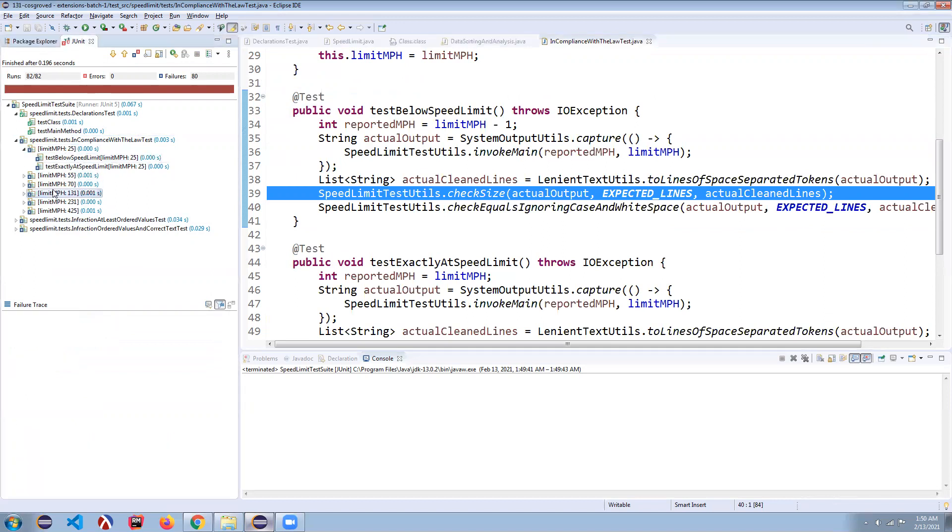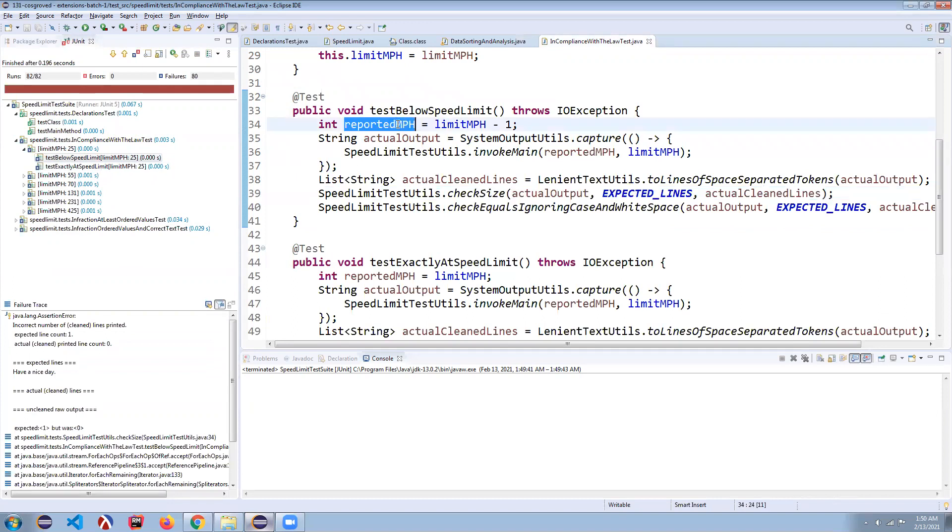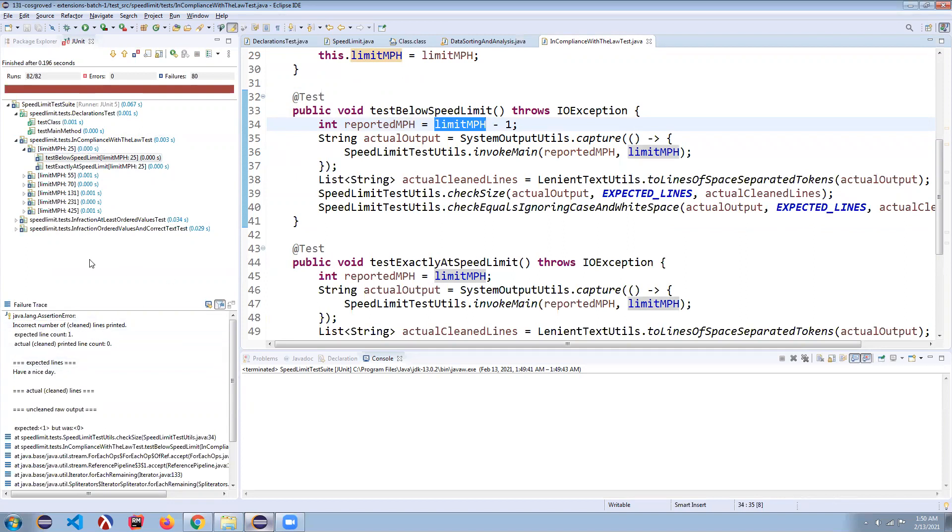It's going to test a bunch of different miles per hour, then below and exactly the speed limit. So you can see it's going to report your speed limit for this 25 miles per hour case. We're going to try it at 24 and we're going to try it at 25 and see how you do.